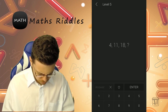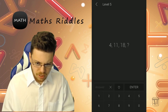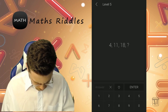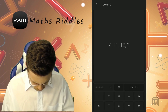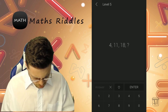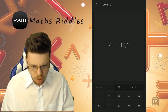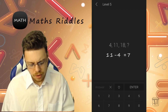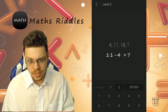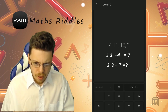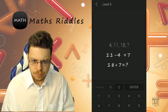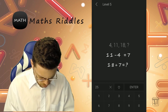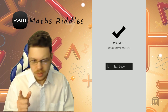Level 5: 4, 11, 18 — what would the answer be? The difference between 4 and 11 is 7, and between 11 and 18 is also 7. So 18 plus 7 equals 25. Got another one right!